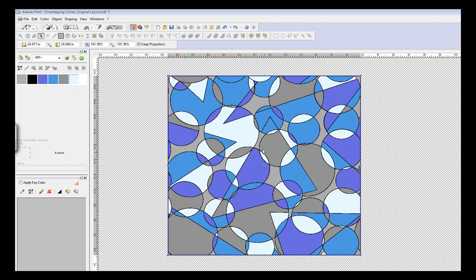Hi, this is Michelle Courtois and today I'm going to teach you how to recolor an artwork using the Colorways module.